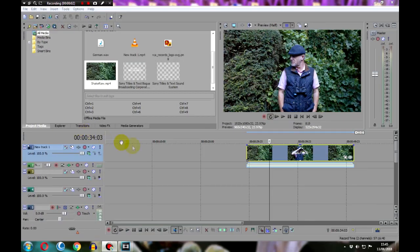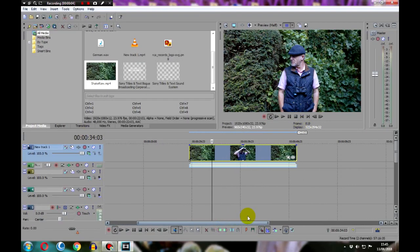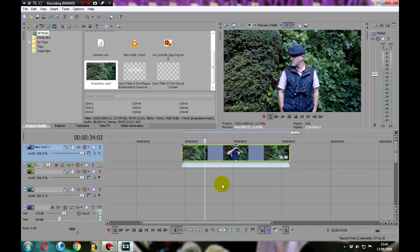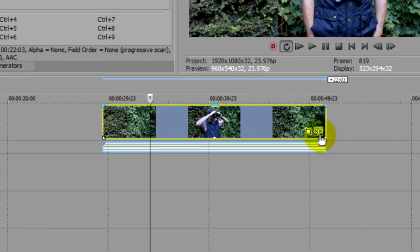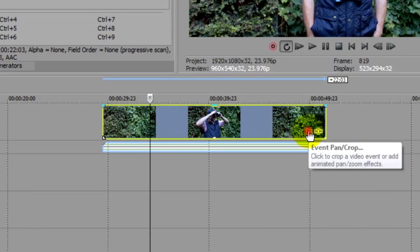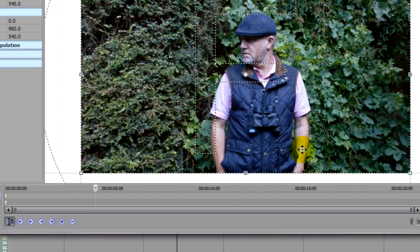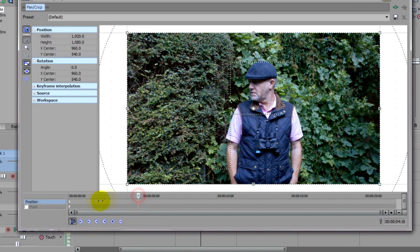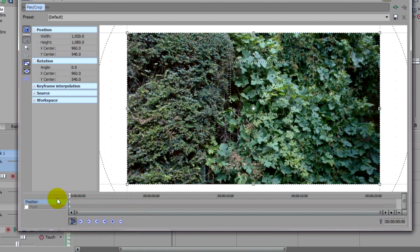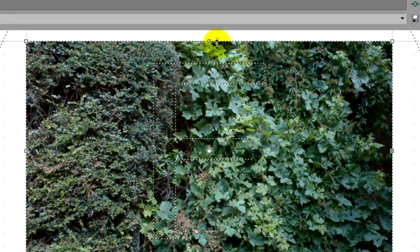To do that we're going to be using keyframes. So click on the event pan crop tool here, make sure your cursor is synced to the timeline by clicking here, and make sure that this cursor is at the beginning of the clip here.